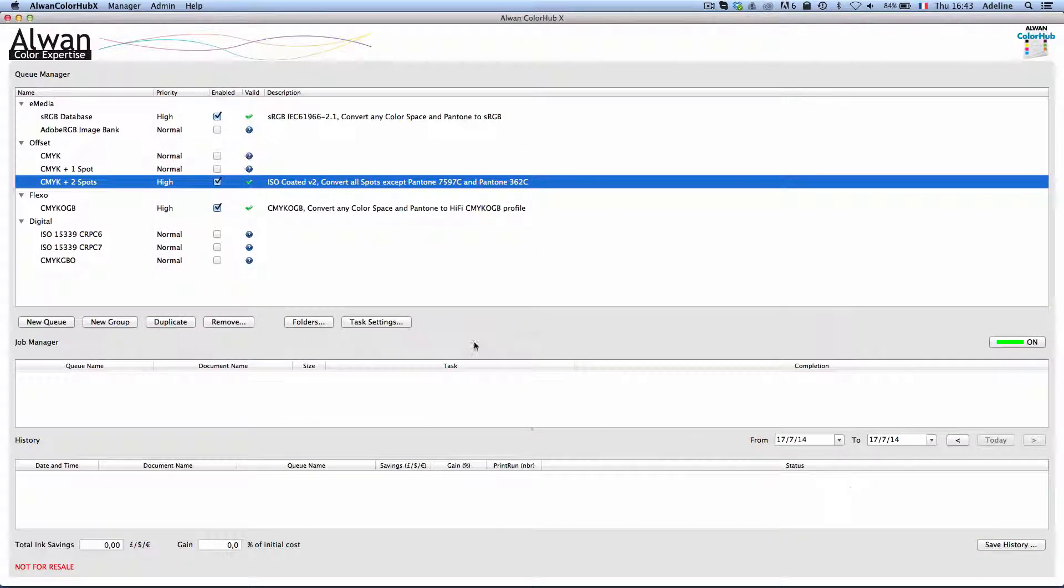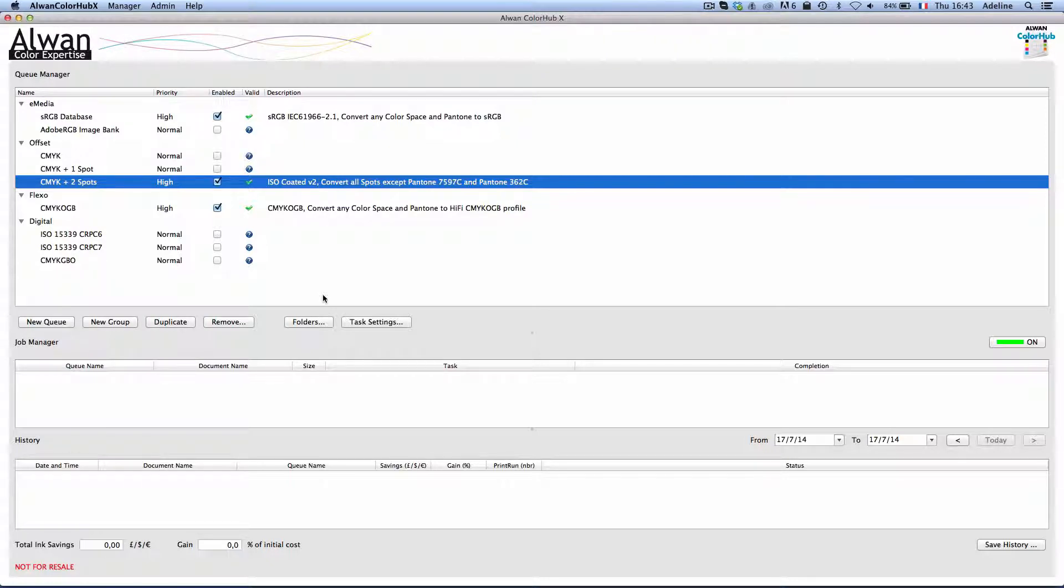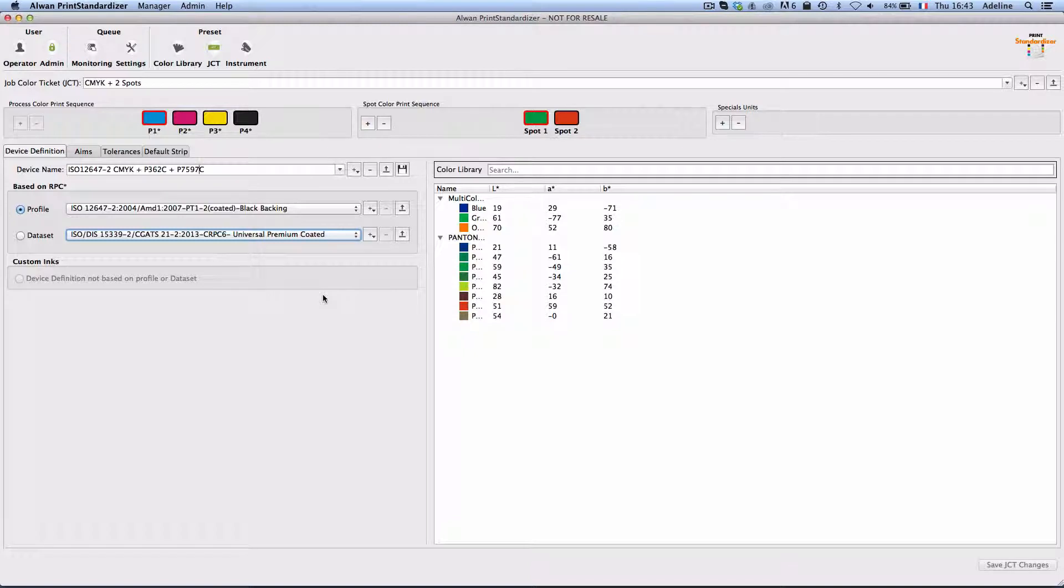My files being optimized for these printing conditions, I need to make sure now that my printing press complies to these conditions. To do that I use Alwan Print Standardizer.